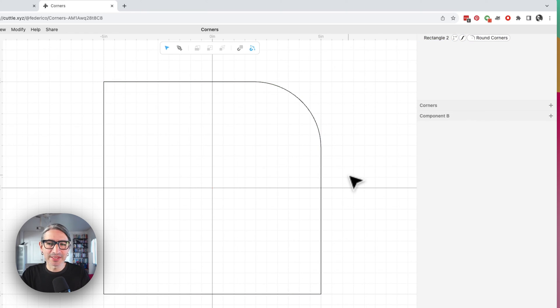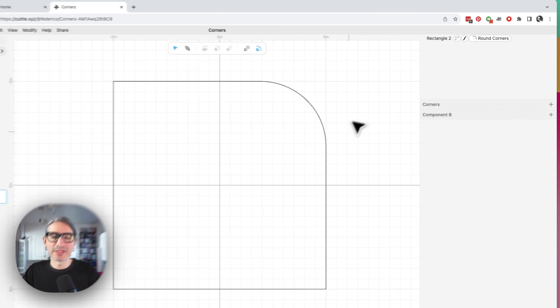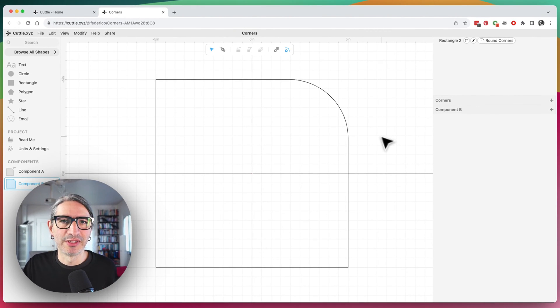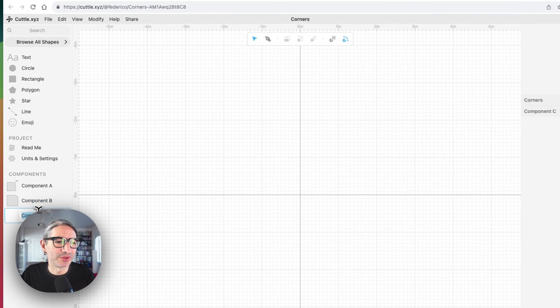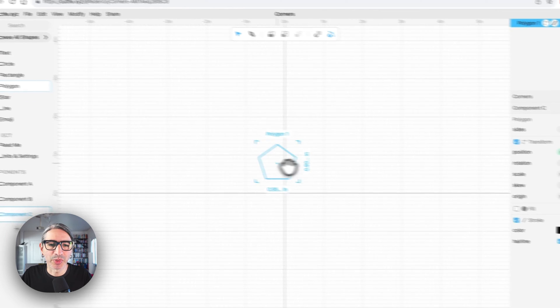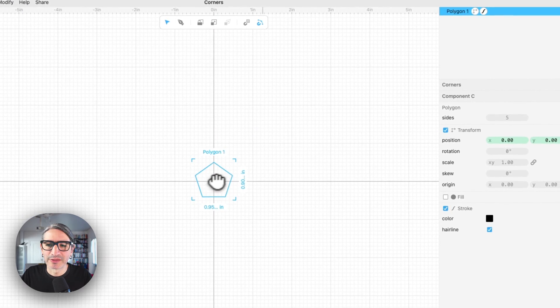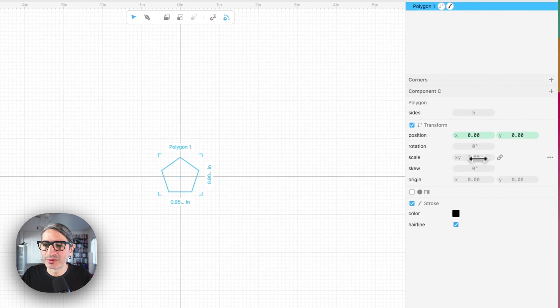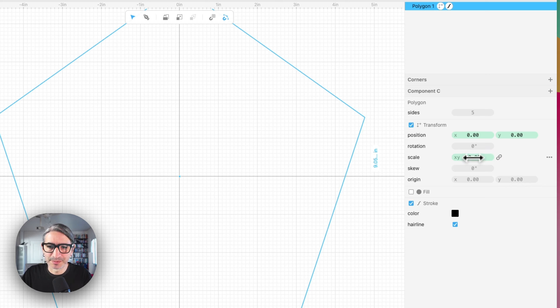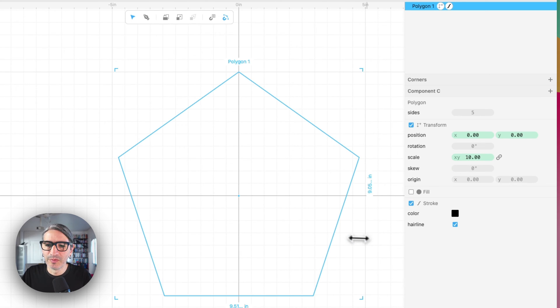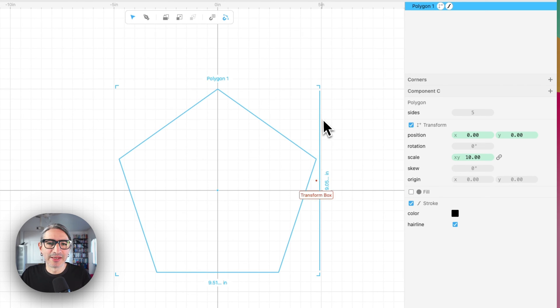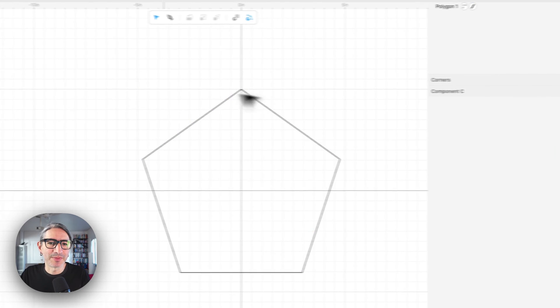So that's the basic idea. You type a list of numbers, each number corresponding to a corner. So let's try another example just to reinforce the idea. Let's try a polygon. So I'm also going to make it bigger, make it 10 as well.